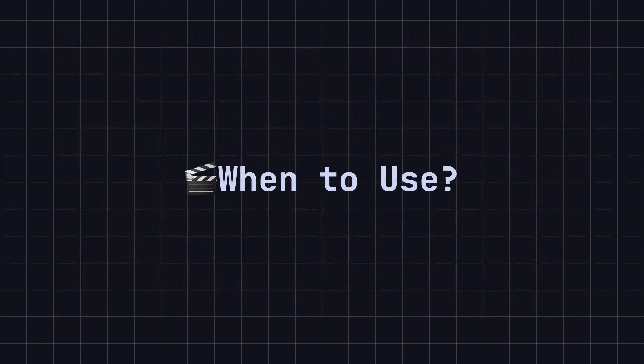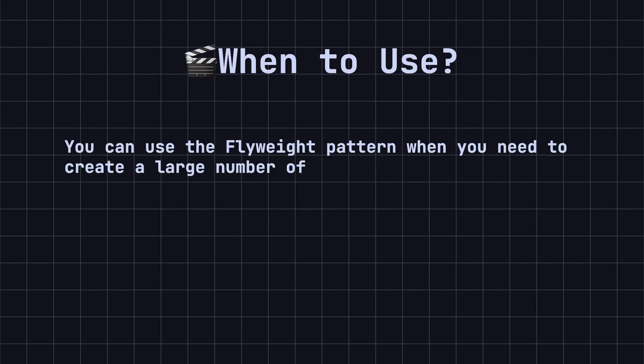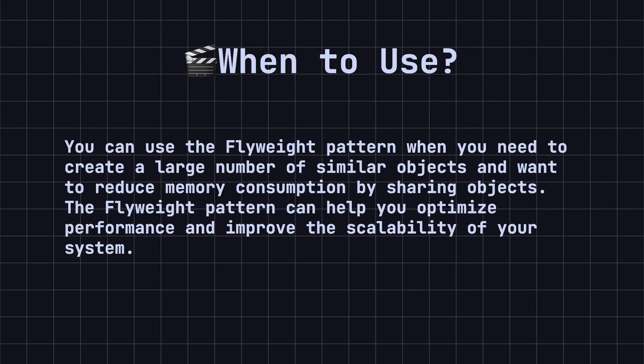When should we use the Flyweight design pattern? You can use the Flyweight pattern when you need to create a large number of similar objects and want to reduce memory consumption by sharing objects. The Flyweight pattern can help you optimize performance and improve the scalability of your system.